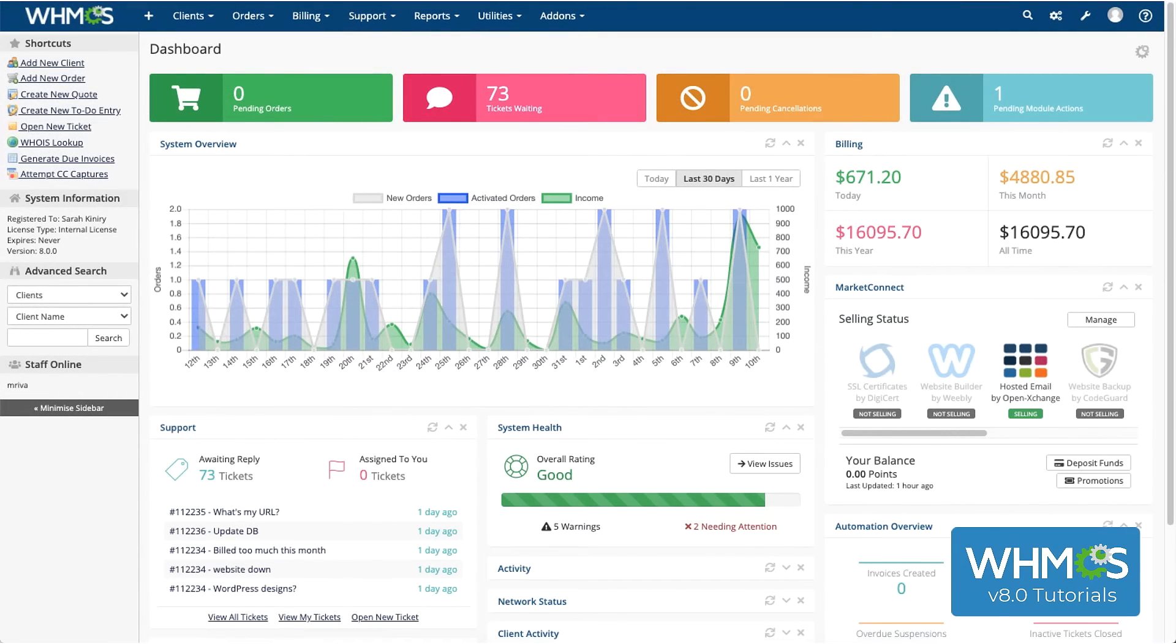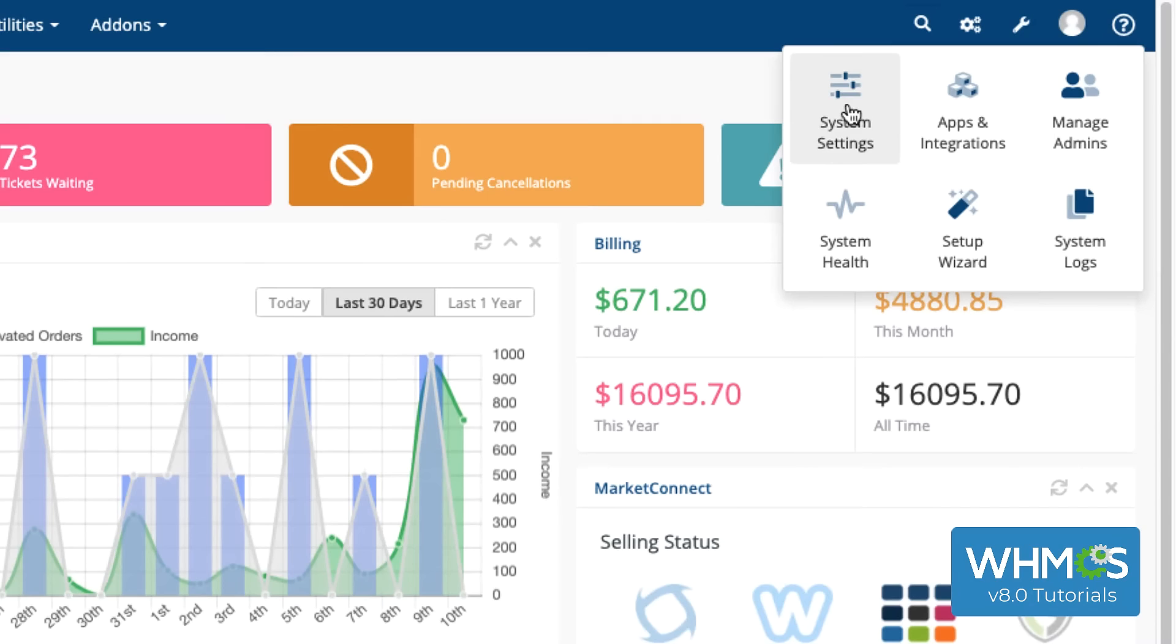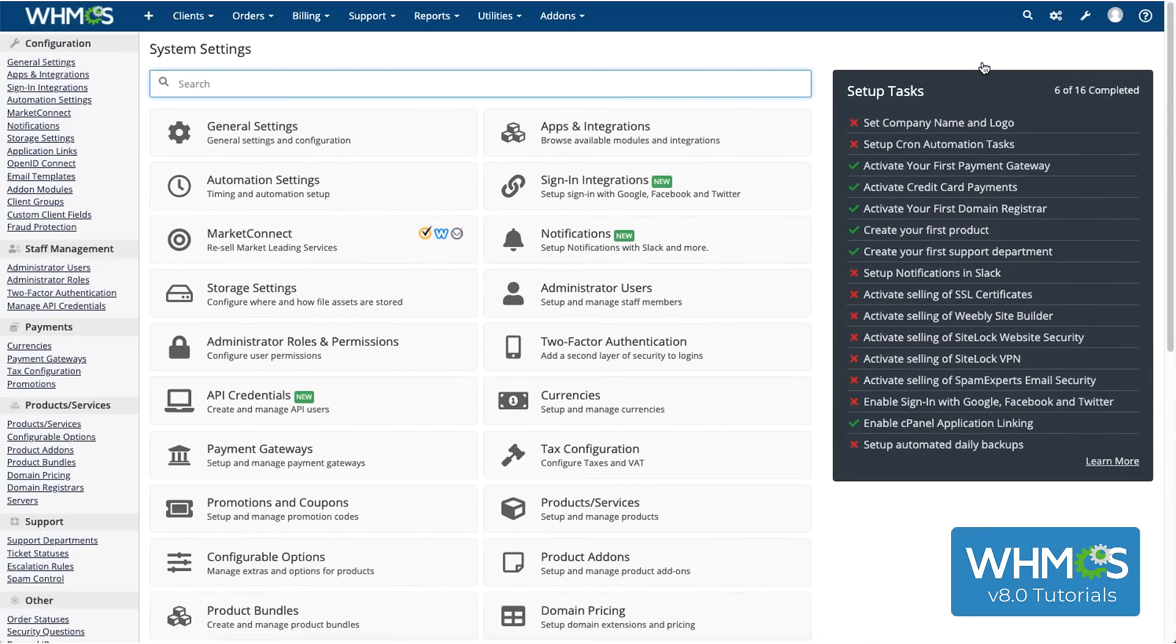To do this, click the Configuration icon and go to System Settings, and then down here to Products and Services.